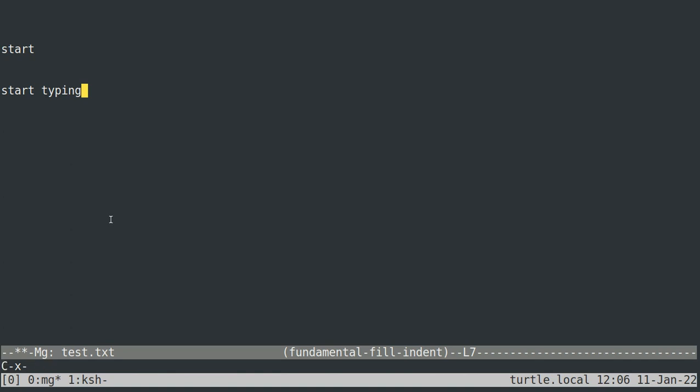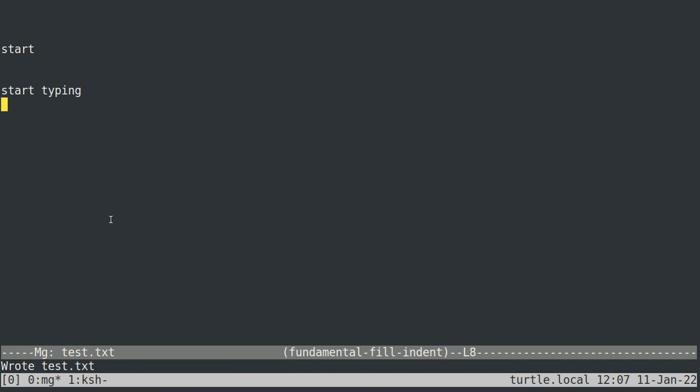And you'll see, it'll show, hey, you've typed control X at the bottom. What command would you like to finish that with? I'll say control S. And then MG will ask you, hey, do you want a new line at the end of the file? I'll say yes. And then it's written that.